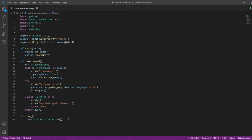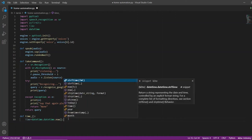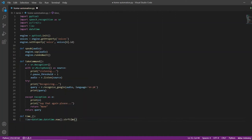Since we want our time to be in an explicit format, I will call another function here — strftime. In this function we have to pass the pattern in which we want our time to be represented. I will place quotation marks and inside I will say percentage H for hour, then a colon, then percentage M for minute.